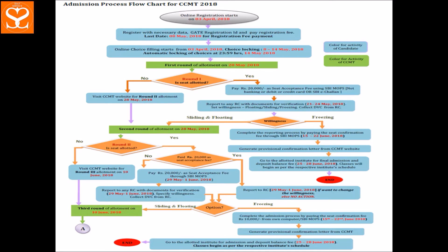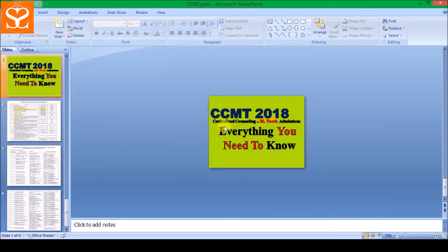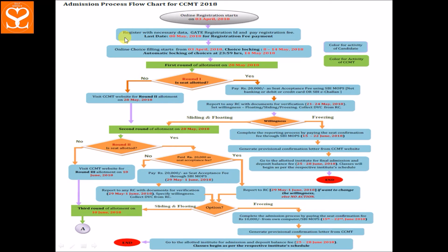Seat freeze करने के बाद आपके पास दो options हैं — या तो आप इसके साथ satisfy हों और अपना admission procedure complete करें, जिससे आपकी counselling complete हो जाएगी। अगर आप willing नहीं हैं तो आप second round में जा सकते हैं। Same तरह second round में भी दो options होंगे — selection, या फिर third round में जाना। यह इसी तरह आगे चलता है।